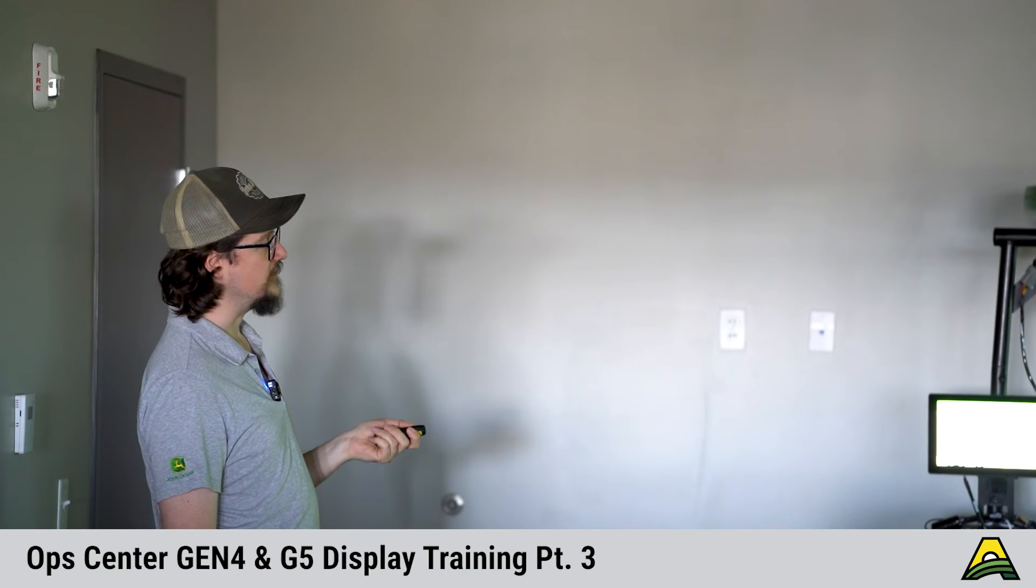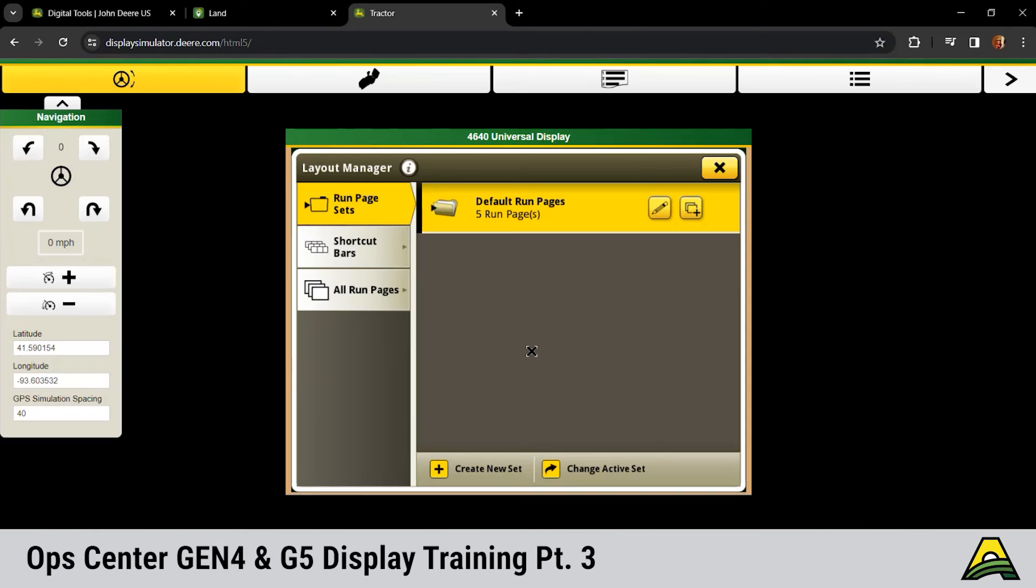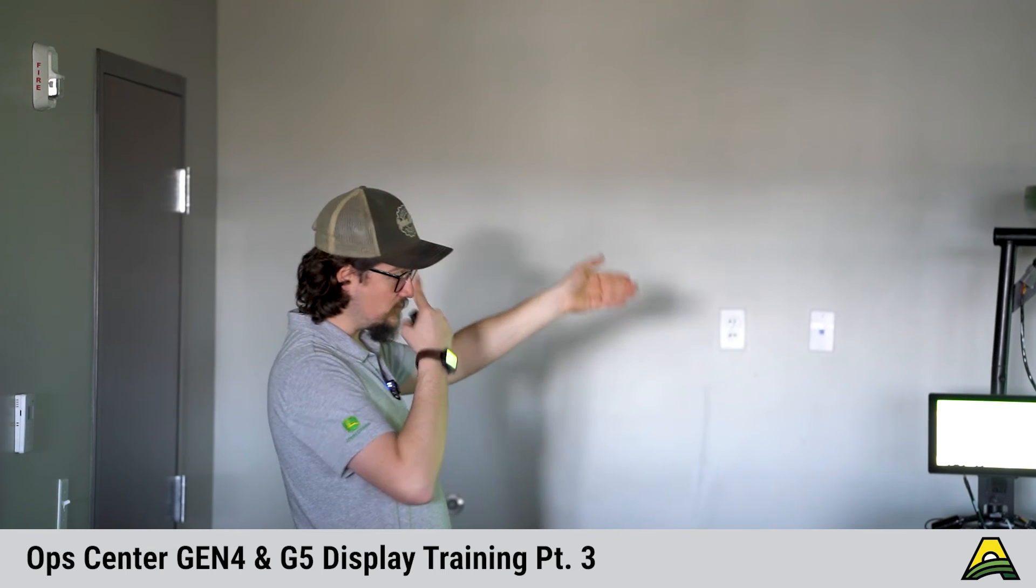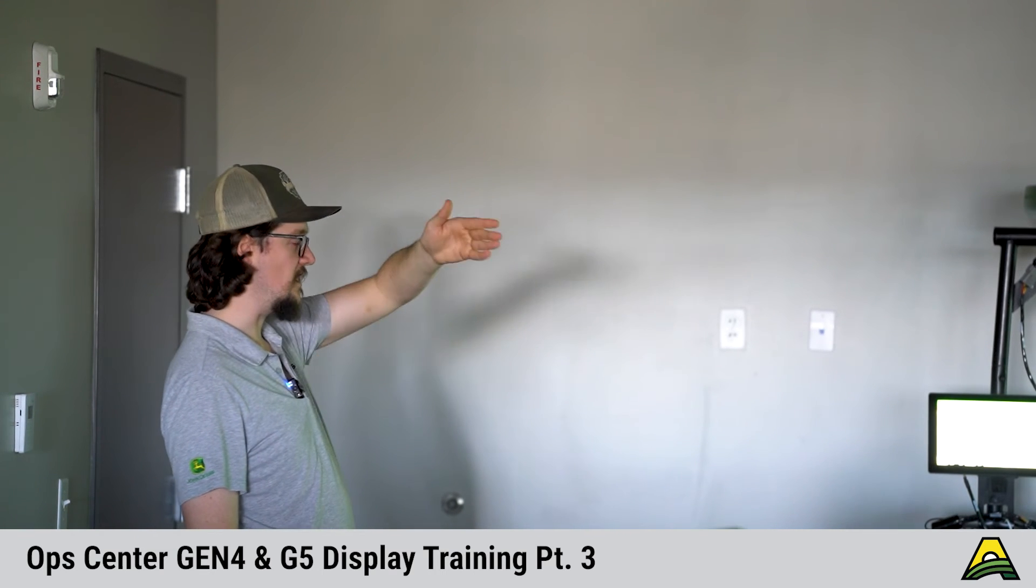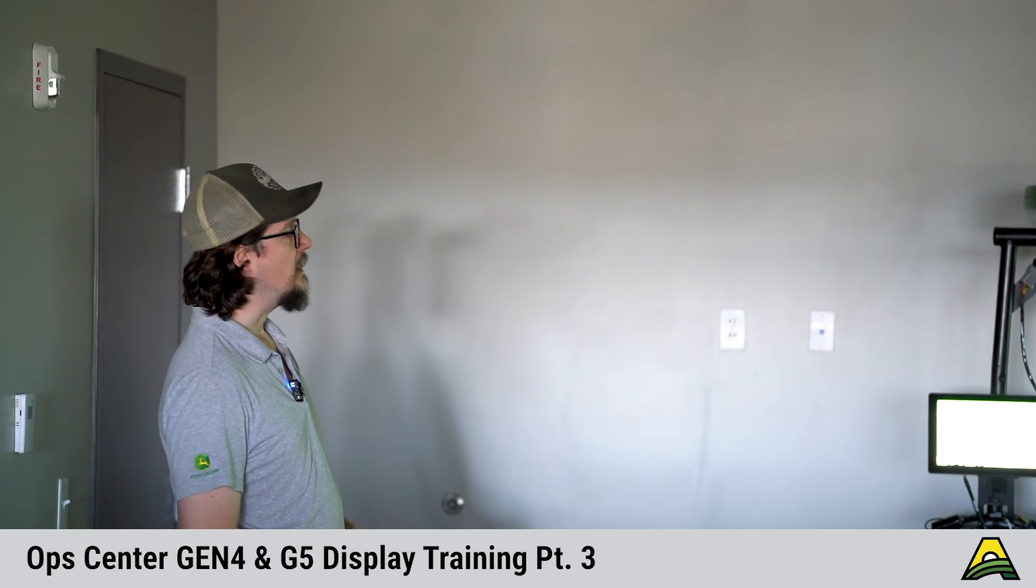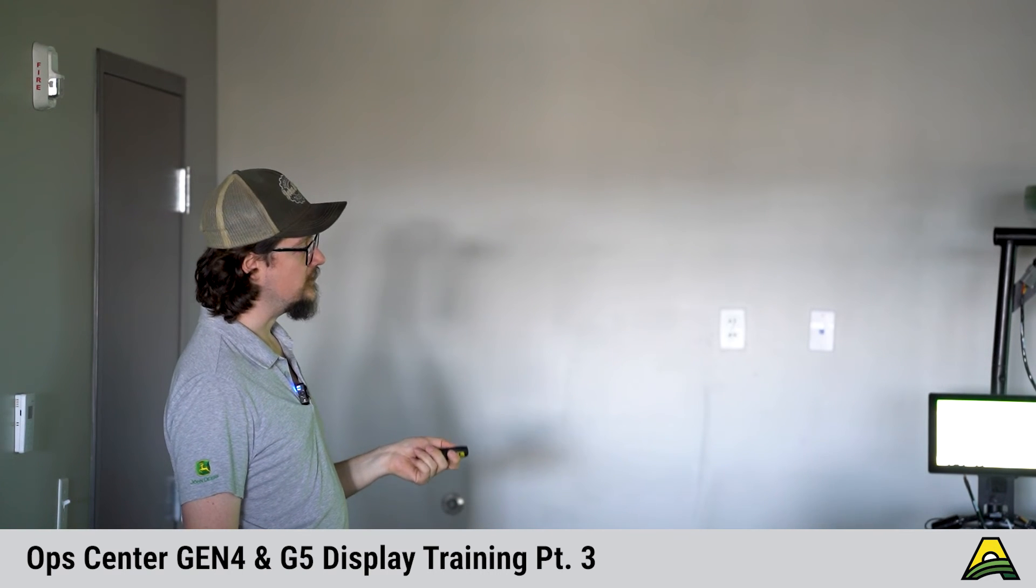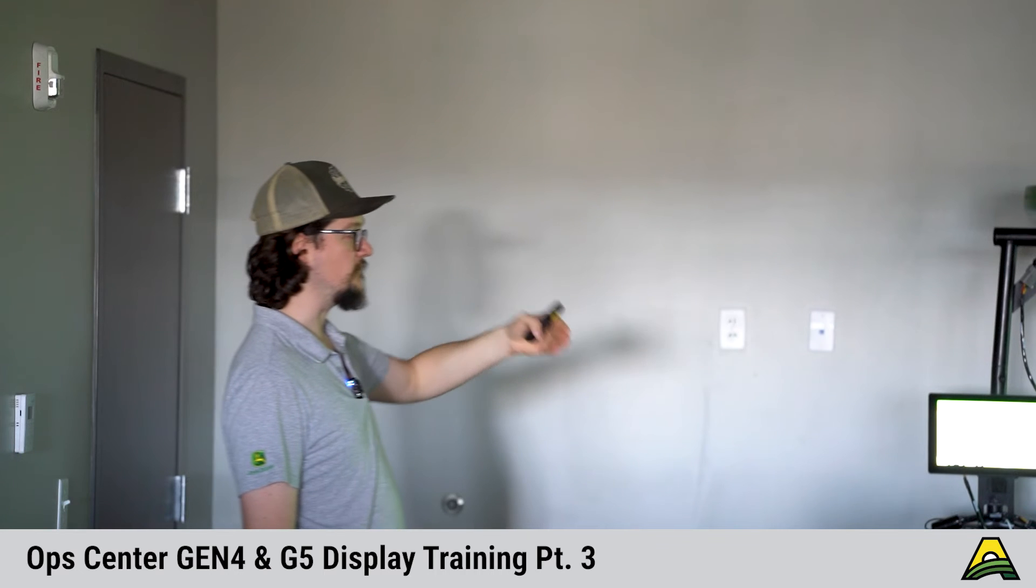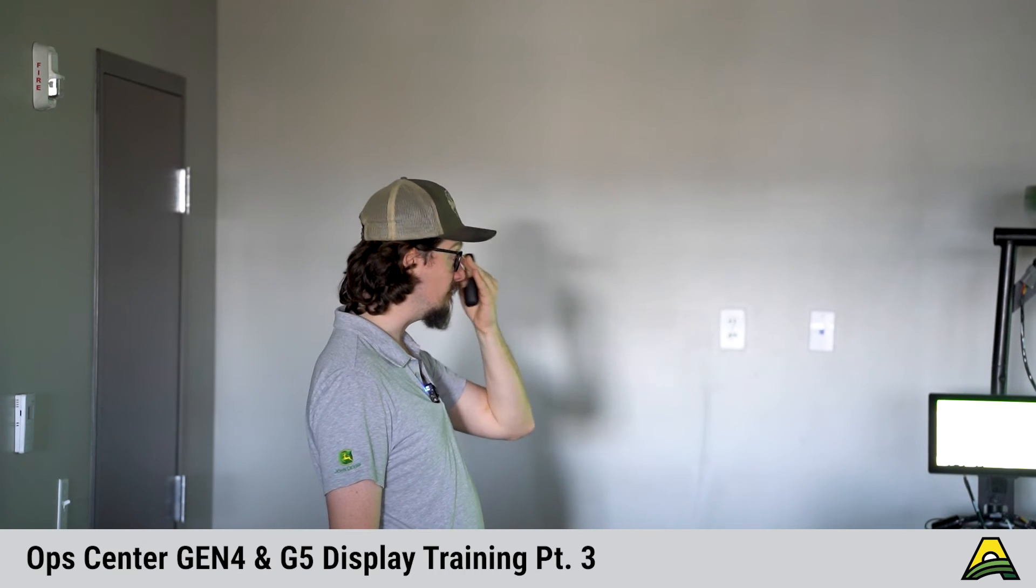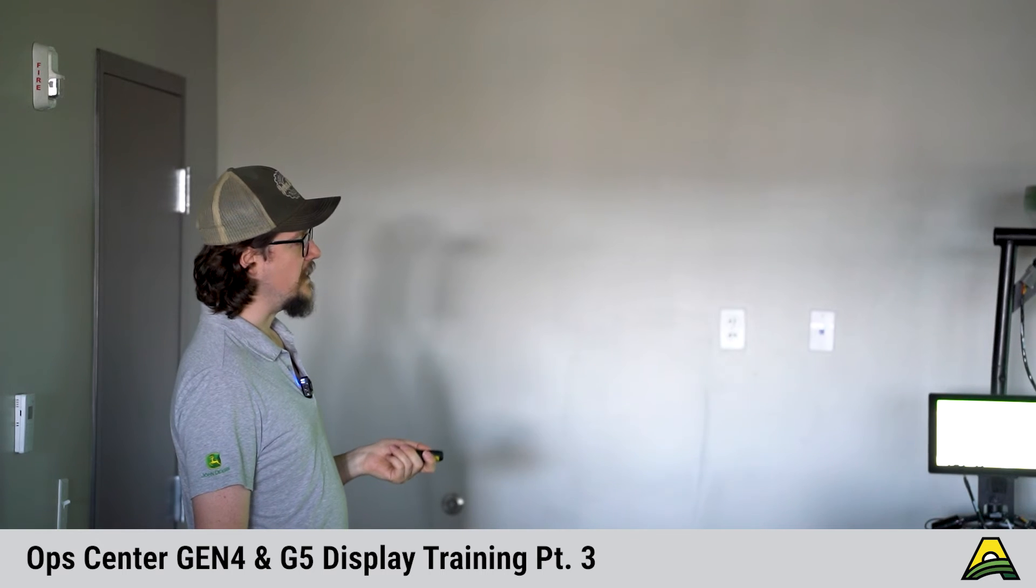With our GEN fours and fives, we have what's called a run page set. Think of it as a folder. We can make those run pages ahead of time, put them in that folder. So if you're taking this GEN five from a tractor or in a planter to a sprayer to a combine to a tillage machine, you can have different run pages so you aren't having to reinvent those or reassign each of those run pages.